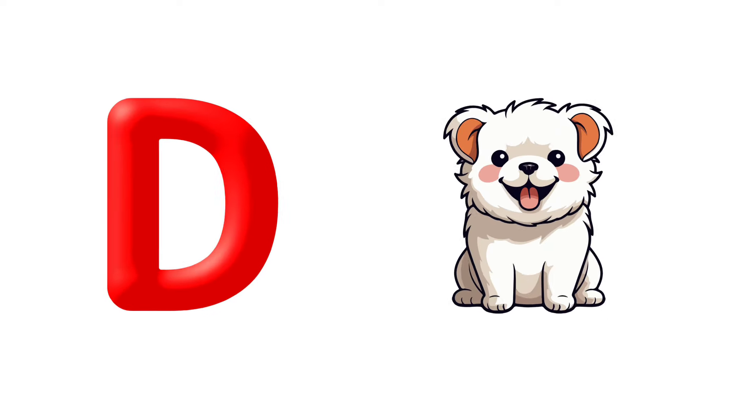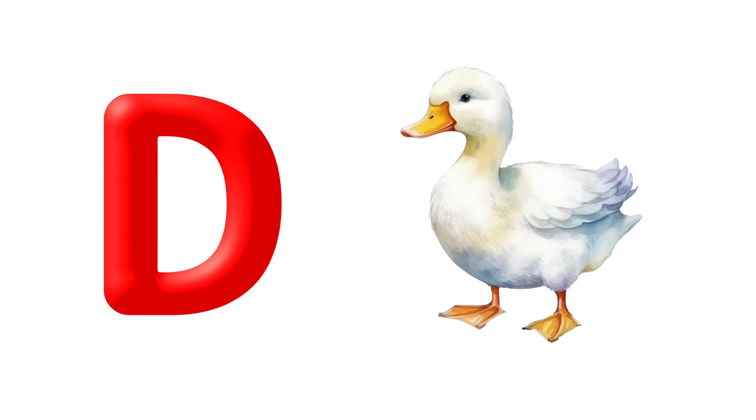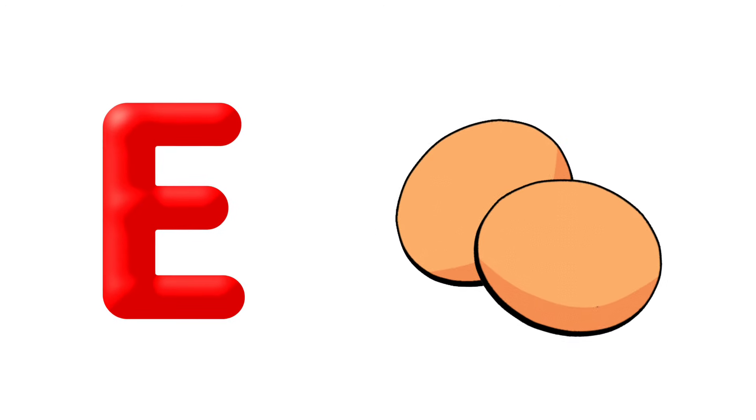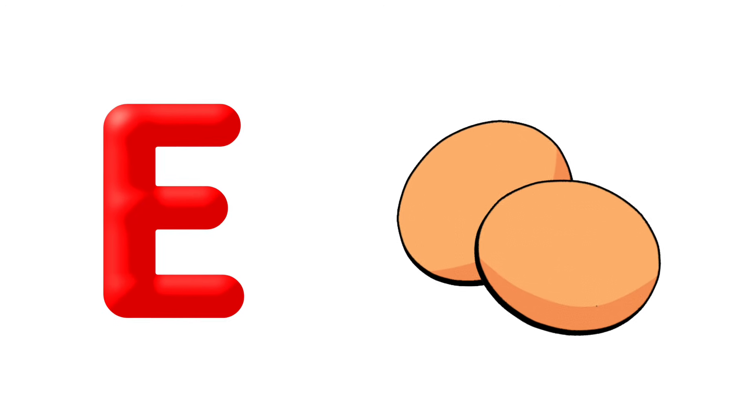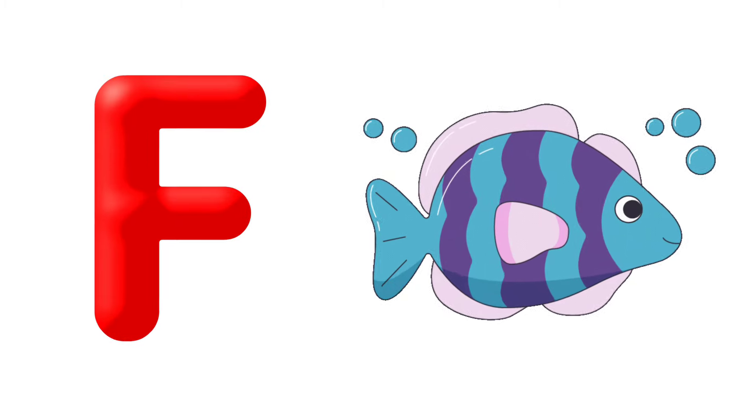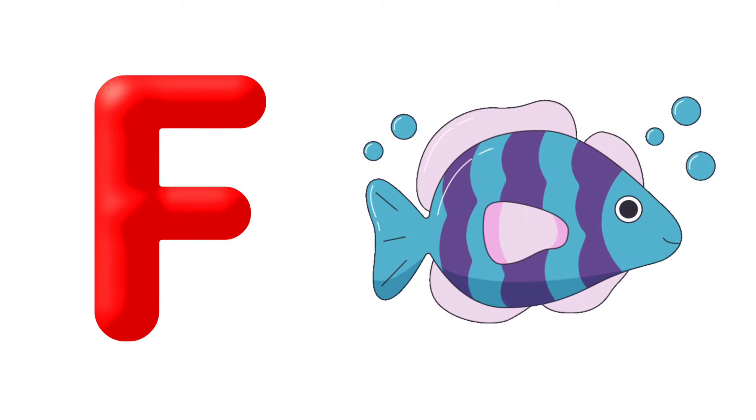D is for Dog, D is for Duck. E is for Elephant, E is for Egg. F is for Frog, F is for Fish.